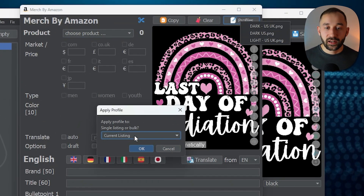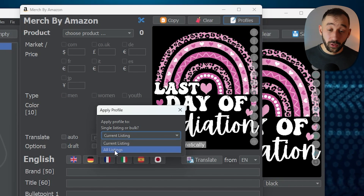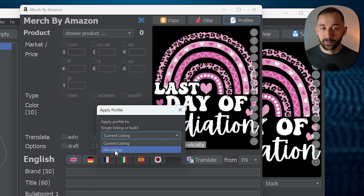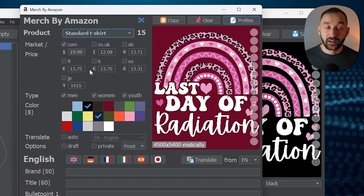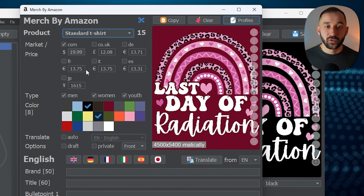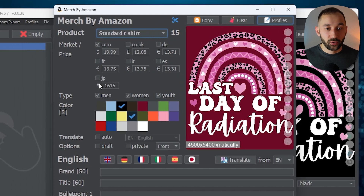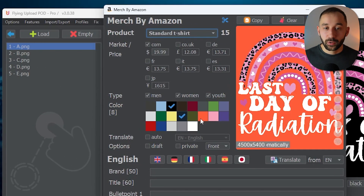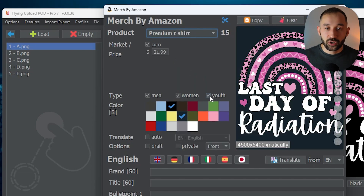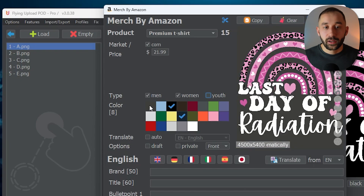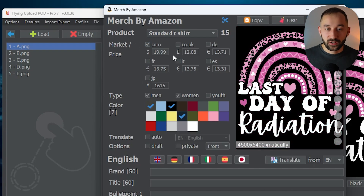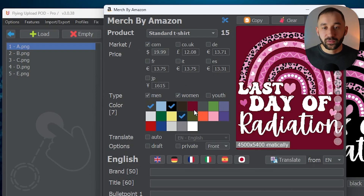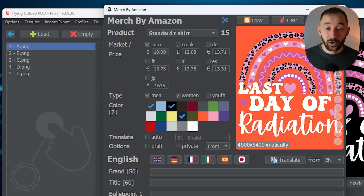You can either copy this onto all listings — which works if you know the template is ideal for all of them — or you can click Current Listing Only and still make a few edits before applying to the rest. For example, if your niche isn't suitable for youth products, uncheck that. Maybe your design also works on asphalt, so go ahead and select that color. You can just make a few adjustments if needed before copying this over to the other listings.